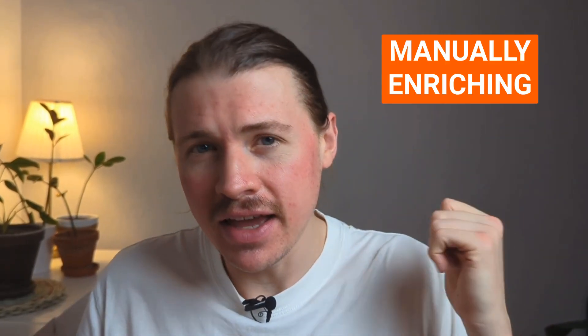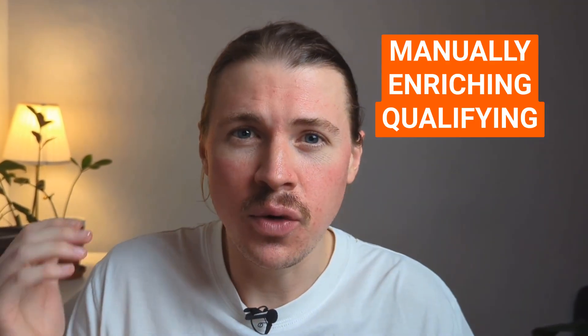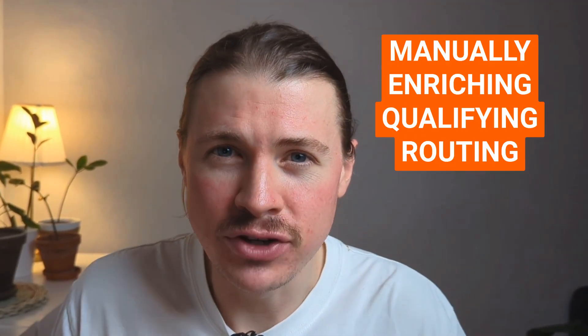Are you tired of spending hours manually enriching, qualifying, and routing leads? In this video, I'm going to show you how you can take an AI-first approach to lead management.